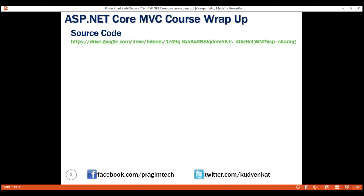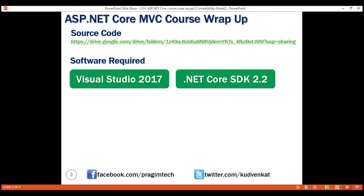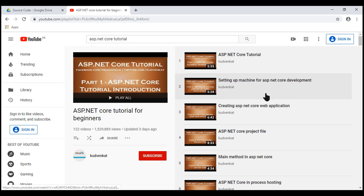To set up and run this project on your local machine, you need two softwares: Visual Studio 2017 — the free Community Edition works just fine — and also .NET Core SDK 2.2. We discussed in detail how to download and install these two softwares in Part 2 of this ASP.NET Core tutorial.